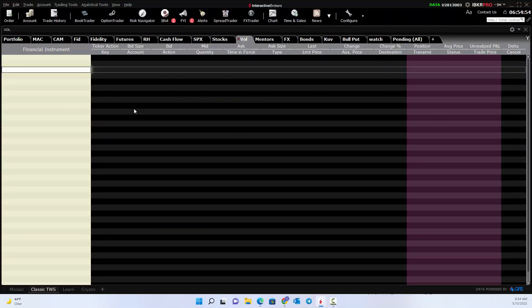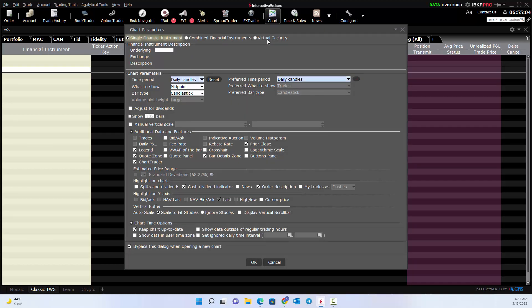Welcome once again to Maverick's educational videos on using the Interactive Brokers Trader Workstation. Today we're going to talk about charts — customizing, creating, and adding indicators, all of those features.